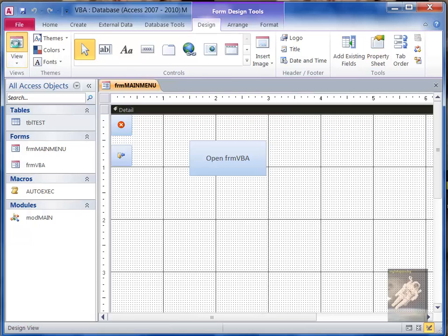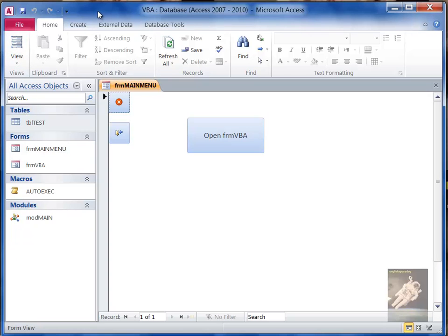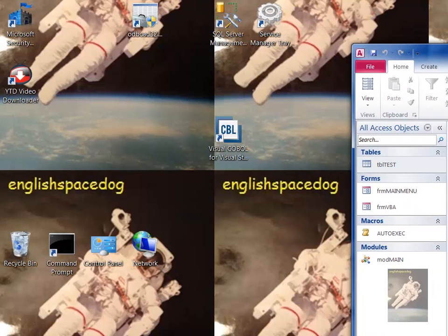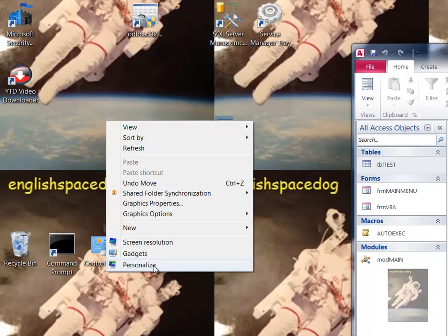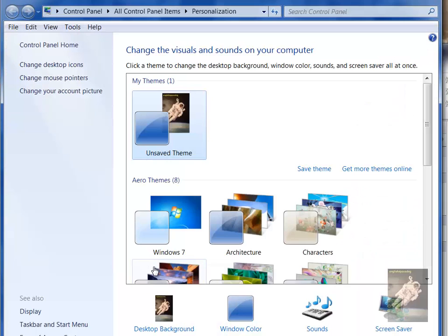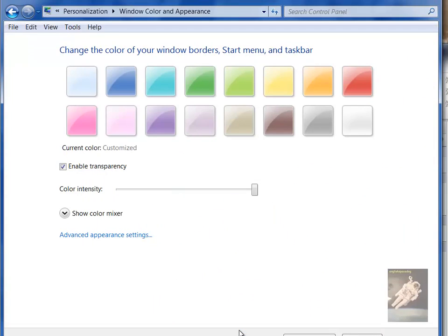For example, here's my wallpaper. If I go to Personalize, see at the bottom where it says Window Color?